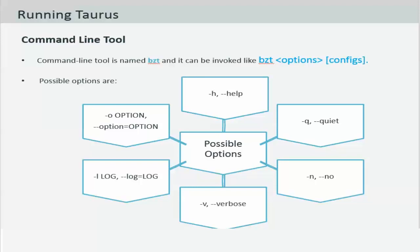And hyphen o which is the option argument that can allow you to use it multiple times to override some of the default options in the configuration file.